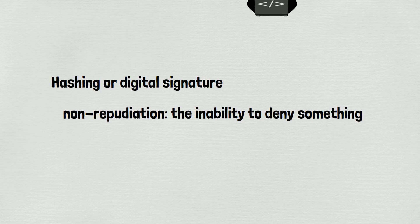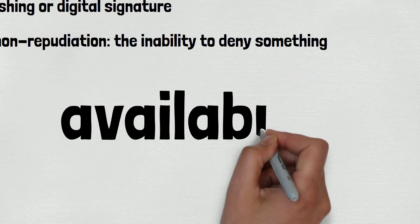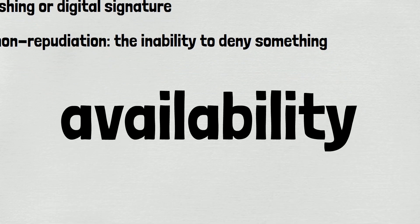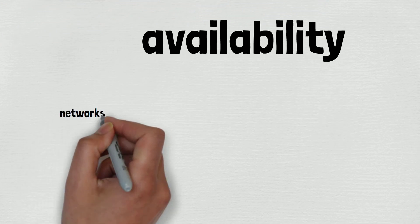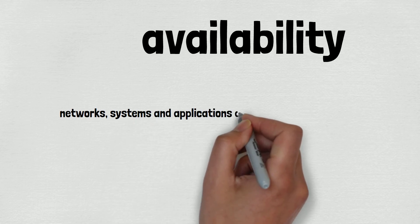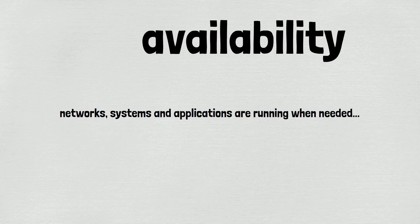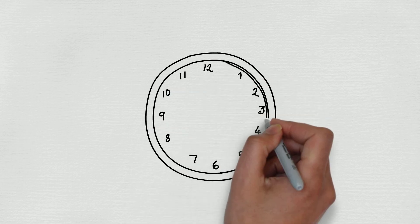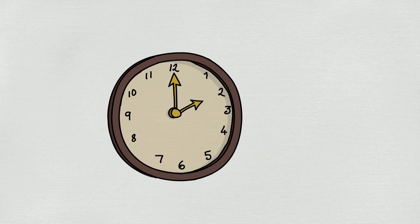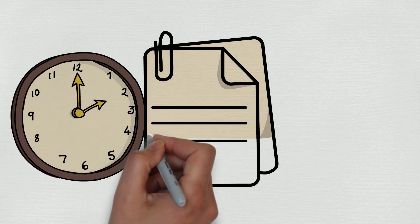Now let's talk about availability. It asks whether the data is available. It means that networks, systems, and applications are running when needed. It ensures that authorized users have timely, reliable access to resources when they are needed.